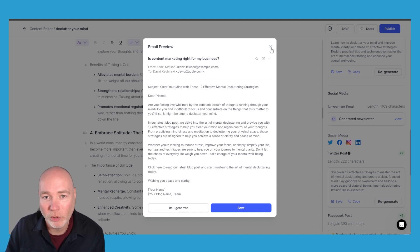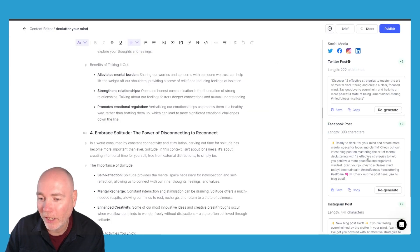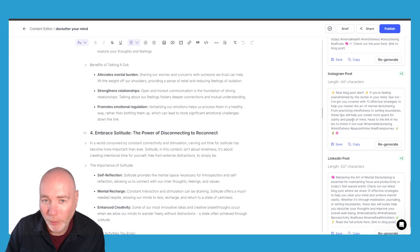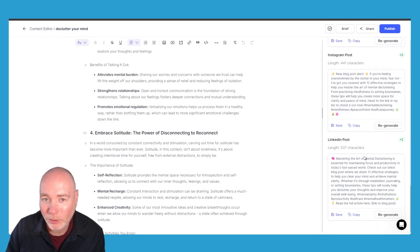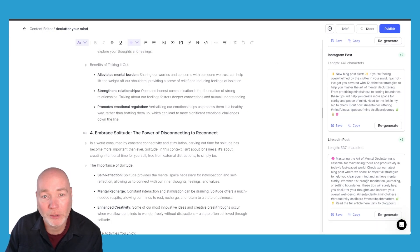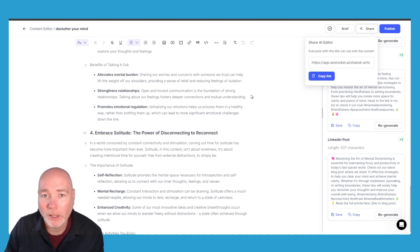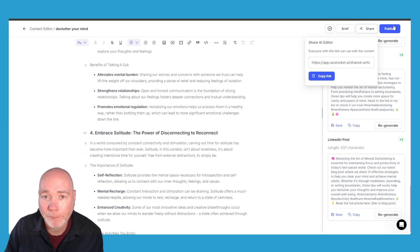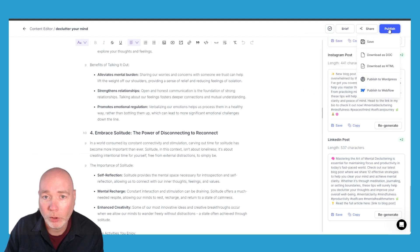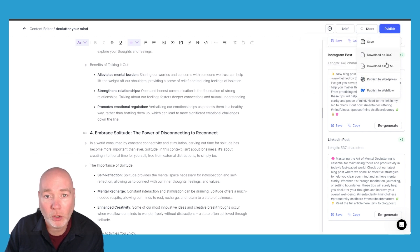That's a nice feature and then we've got the Facebook posts, Instagram posts and LinkedIn posts as well. So it's trying to give you everything you need. If we click share you can share it via a link or you can publish it. You can either download it as a doc, it's downloaded as HTML, publish to WordPress or publish to Webflow.